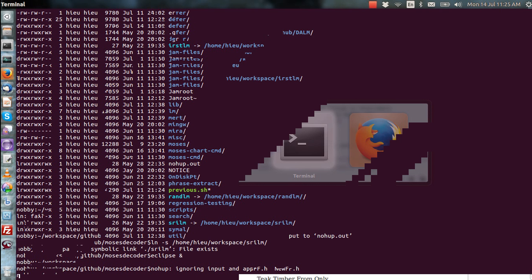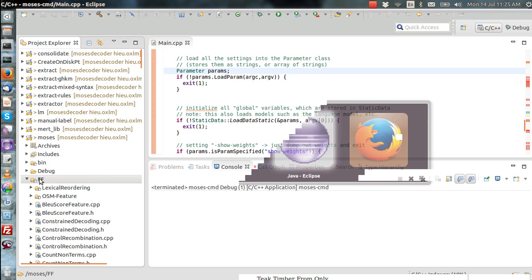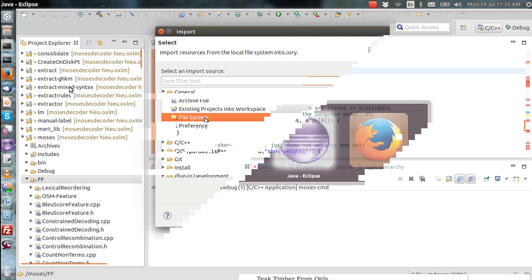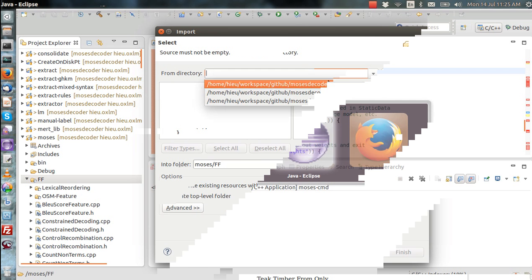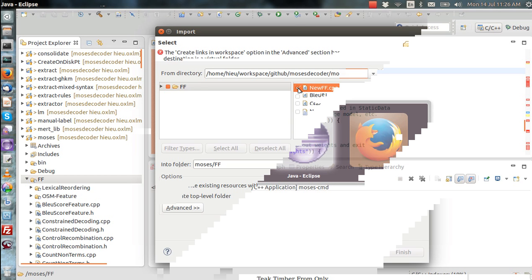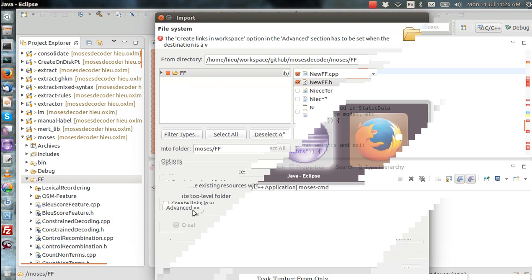That's our new feature function called 'new_ff'. To include it in the Eclipse build, right-click on the folder where you want to import it, choose Import > File System, and navigate to where it is — in this case under Moses/ff, and it's called new_ff. Select both files. This is very important: you must go into Advanced and click 'Create links in workspace'. This ensures the new feature function files are just referenced rather than actually copied into the project folder.